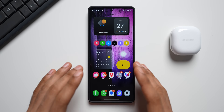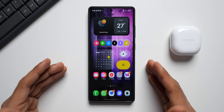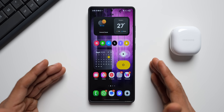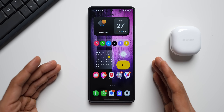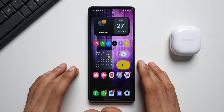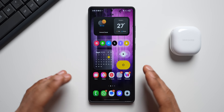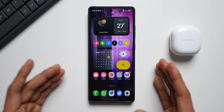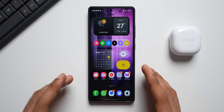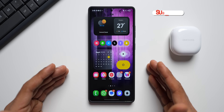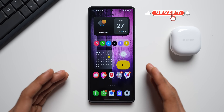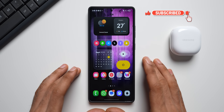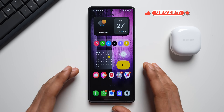Gemini is a great assistant on the Galaxy phone and we use it almost regularly. Google keeps enhancing it almost every day with brand new features, and in today's video we are going to talk about two new features which Google has recently added to Gemini which might be very useful for you guys.